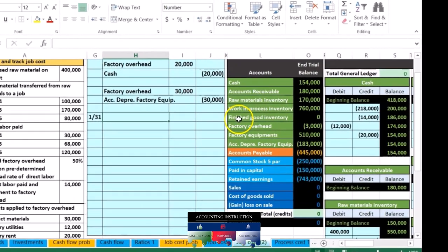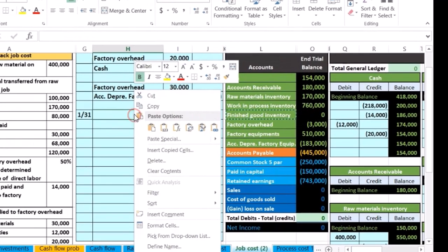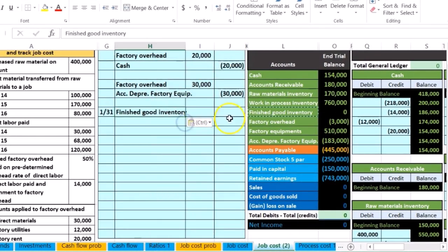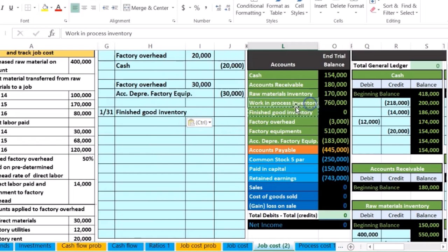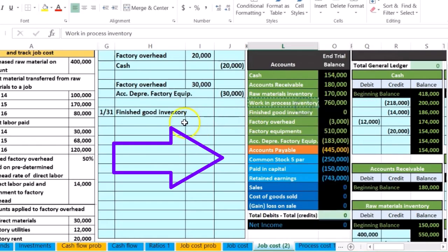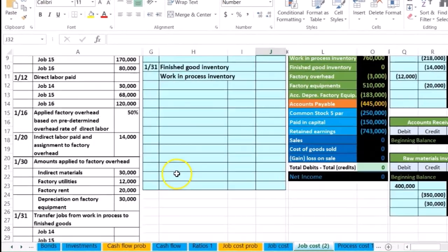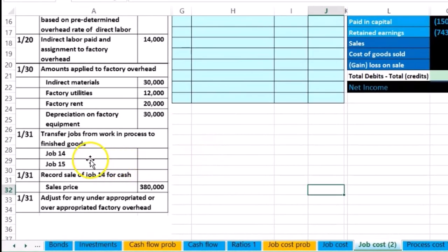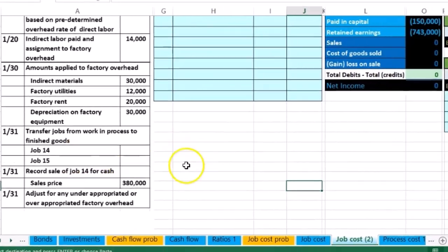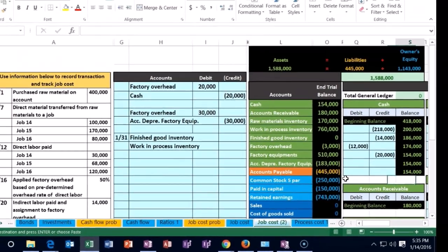We look at the job cost sheets to determine the amounts. Finished goods is debited — it's an asset going up — we right-click and paste it. Work in process goes down; it's an asset with a debit balance, so we credit it. The amounts come from jobs 14 and 15 on the job sheets, so we scroll all the way over to our job sheets to find those figures.